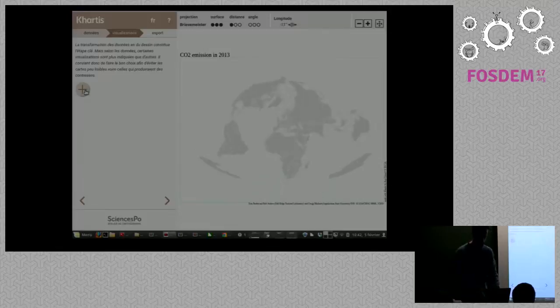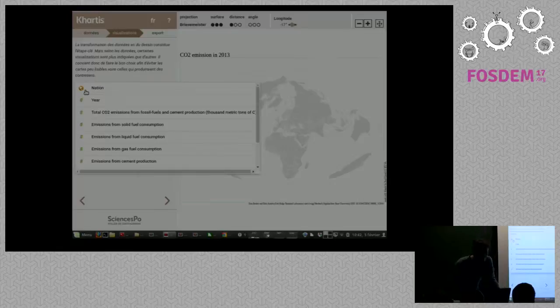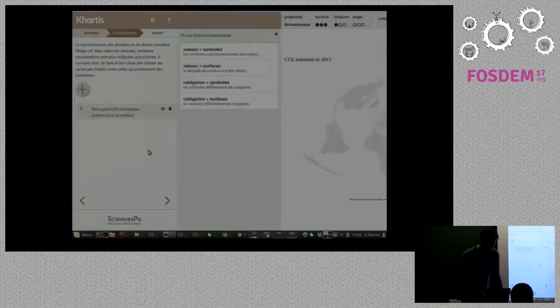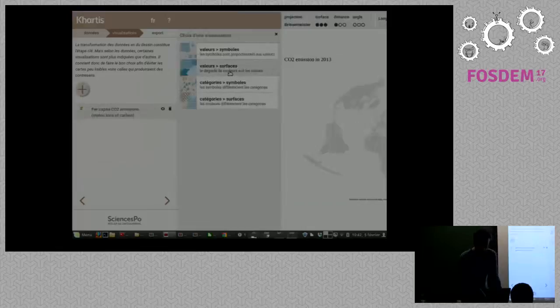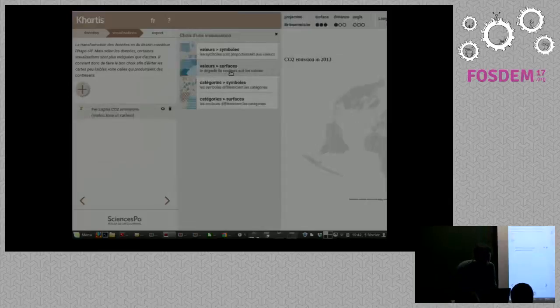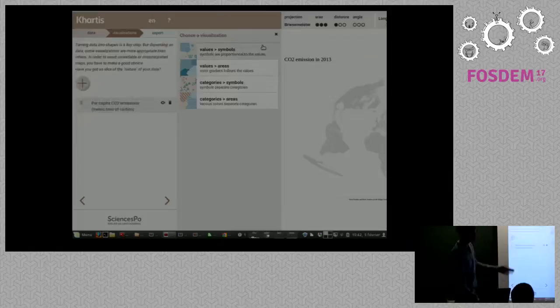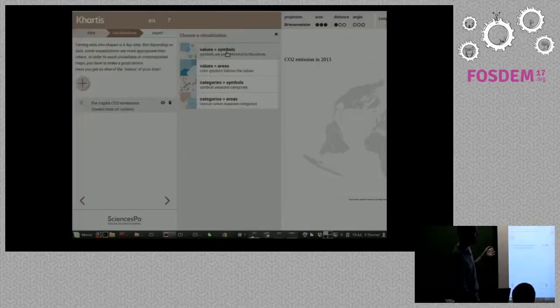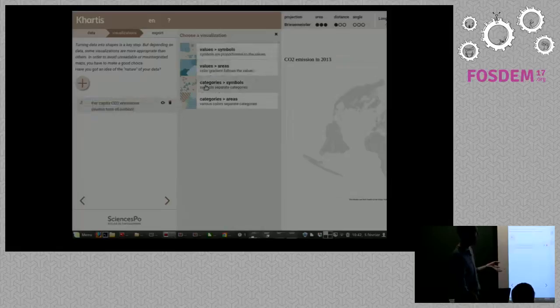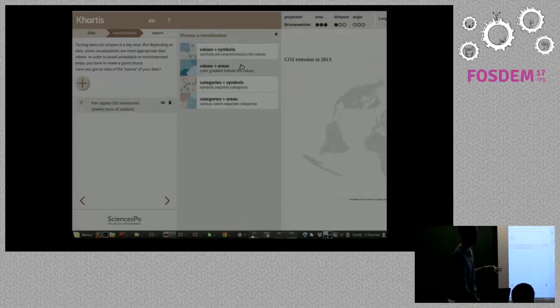The first thing I'm going to do is take the per capita CO2 emissions, and this is where the tool proposes you to decide which visual forms. Here you can choose different visual forms. The first thing you have to choose is whether you want to consider these variables as values or as categories, quantitative or qualitative variables. The second choice is do you want to use symbols or areas. Here I'm going to use areas, continuous scale, and here we are. Here we have the distribution of values and you can choose different ways to discretize your values - regular interval, nested means, and quantiles.